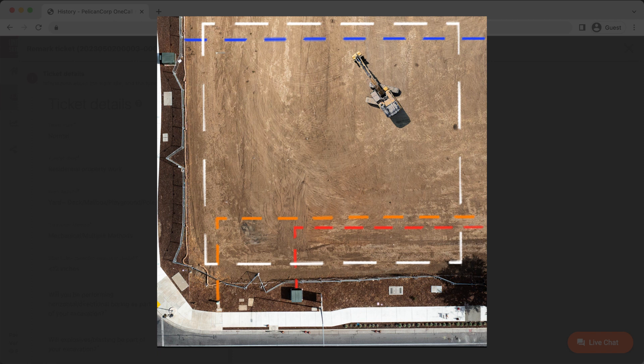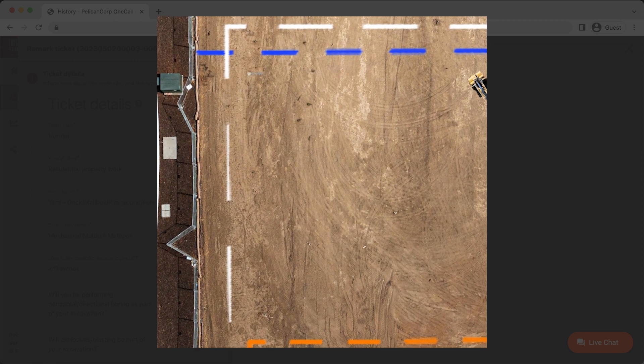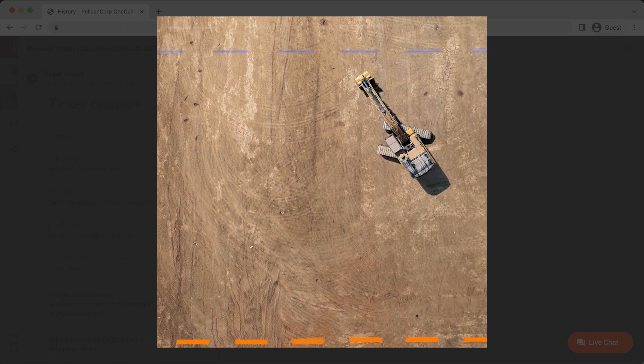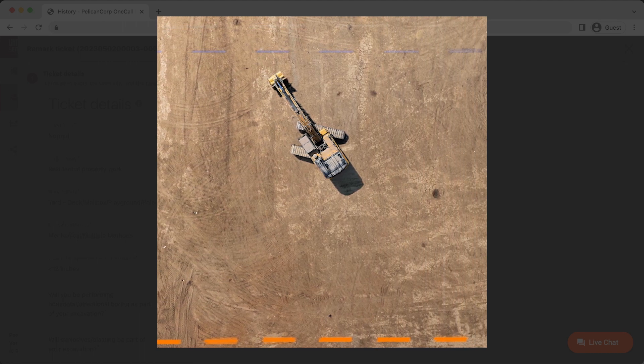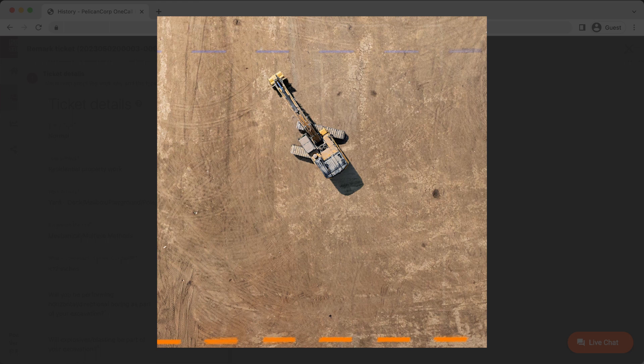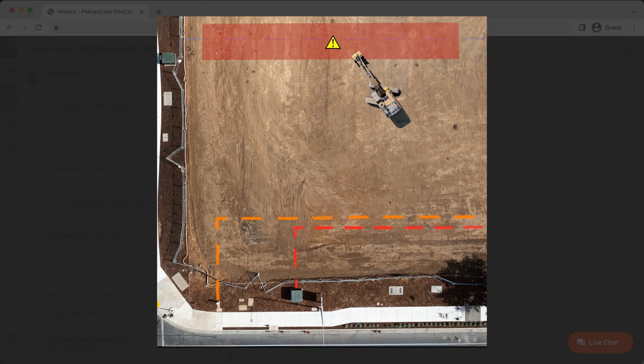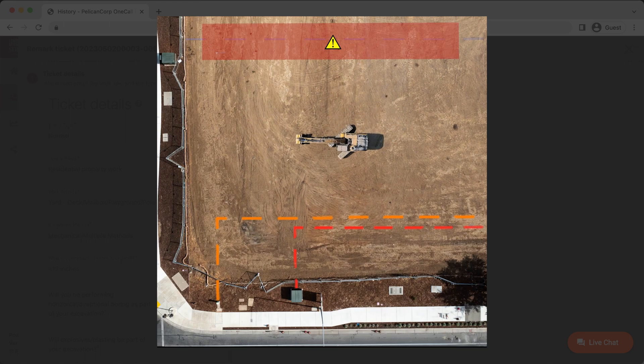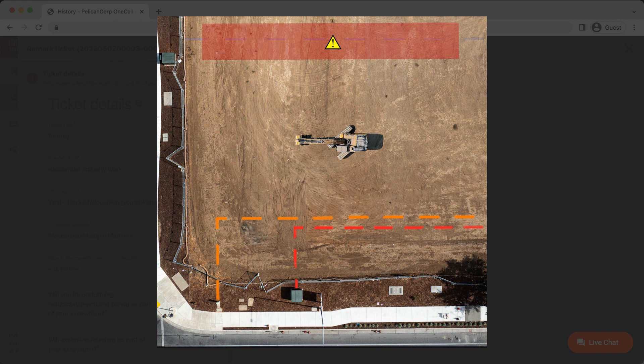If markings have become faded in only a specific area of the excavation project, you can request the utility operators to remark just that area. You will need to stop excavation work in the area requested until it has been properly remarked. As long as all utility markings are still present and clearly visible in the remaining portions of your excavation site, you may continue your excavation work while you wait for the specific area to be remarked.